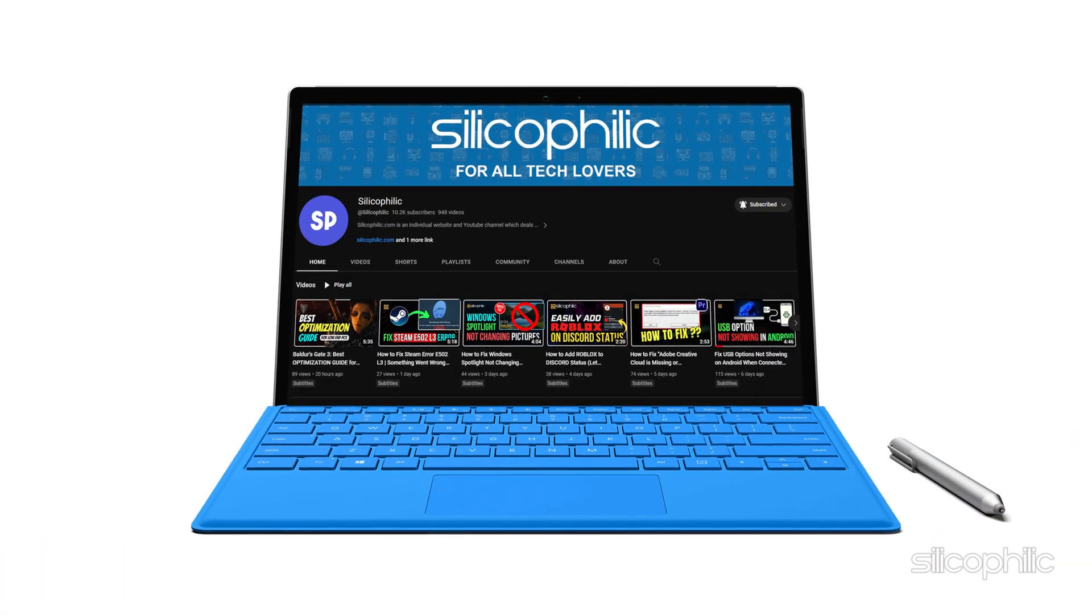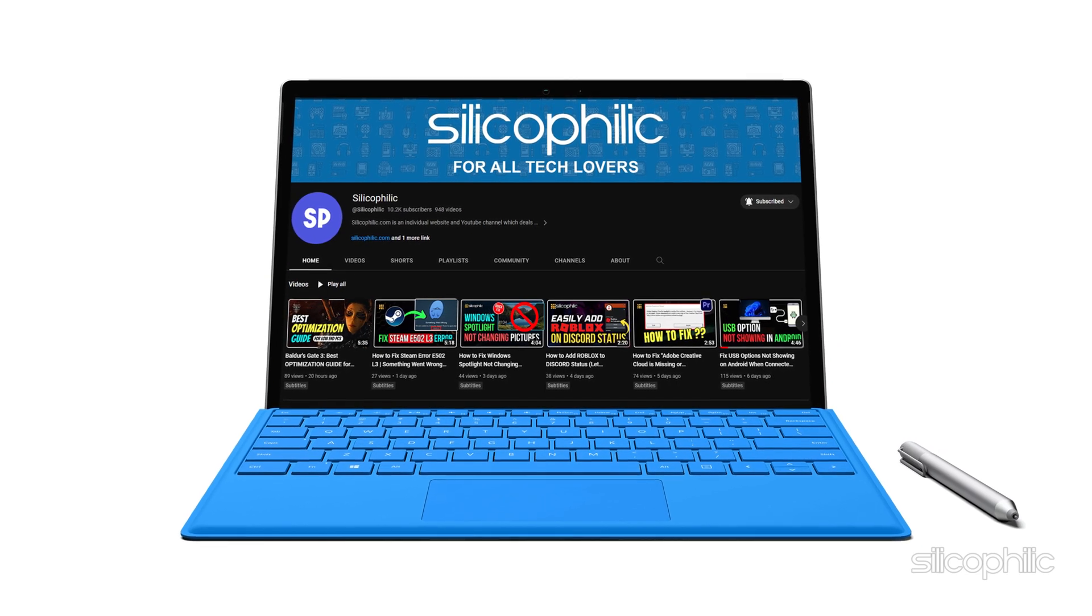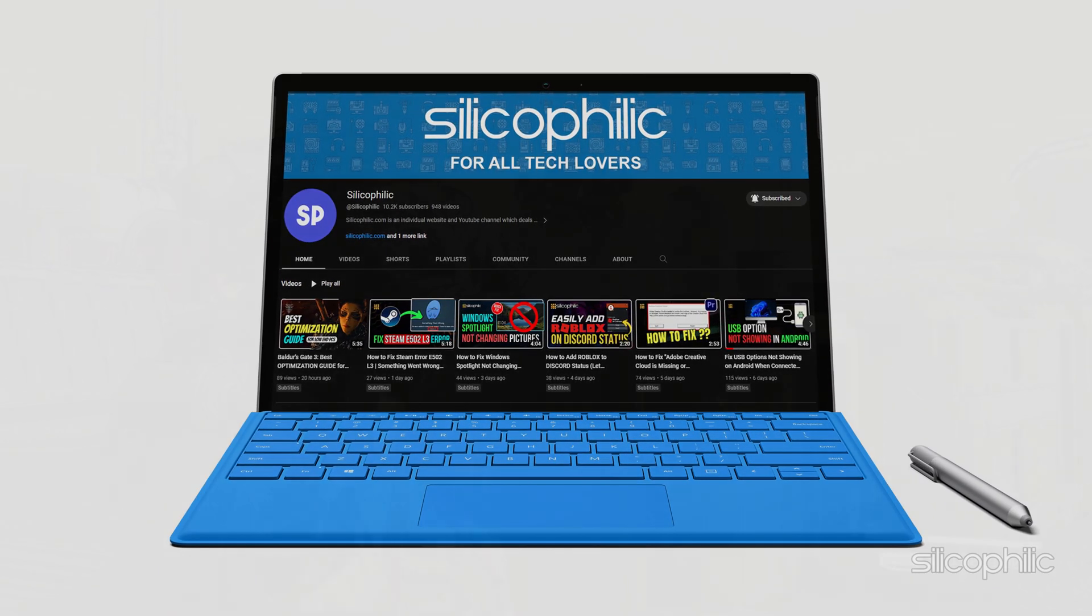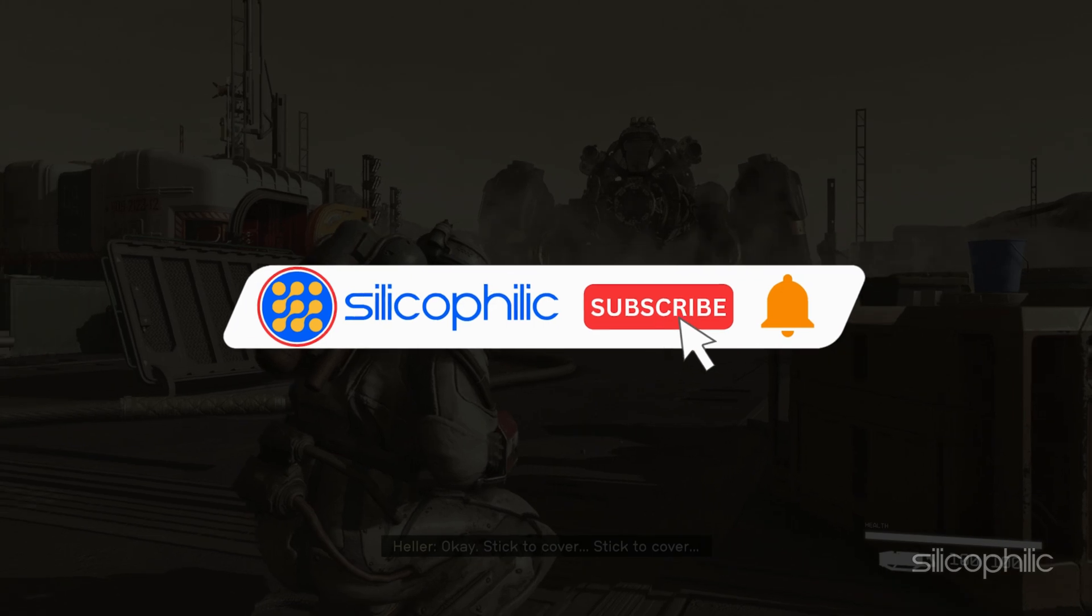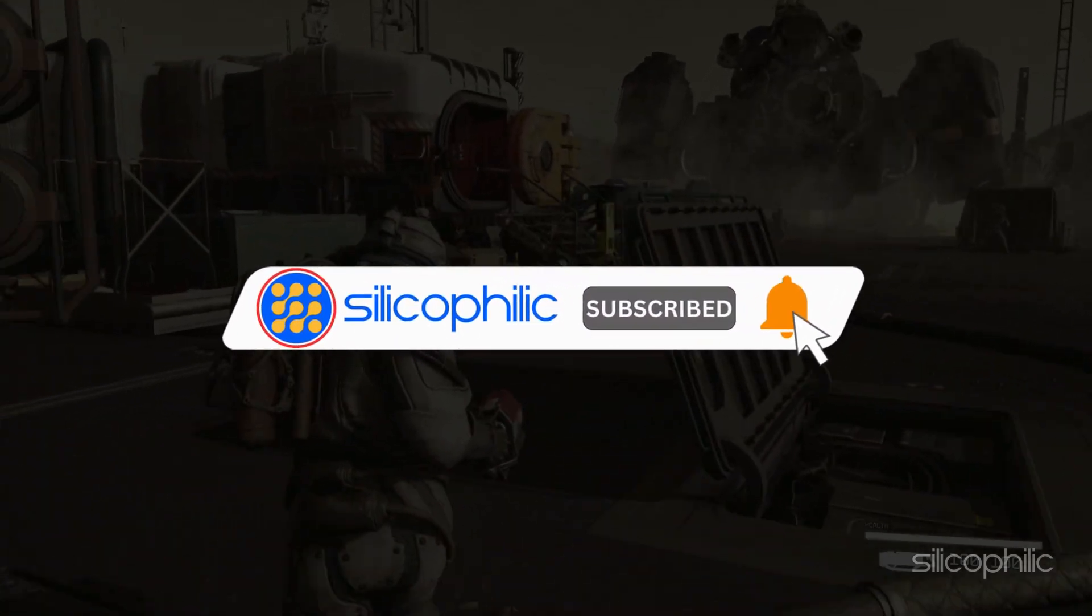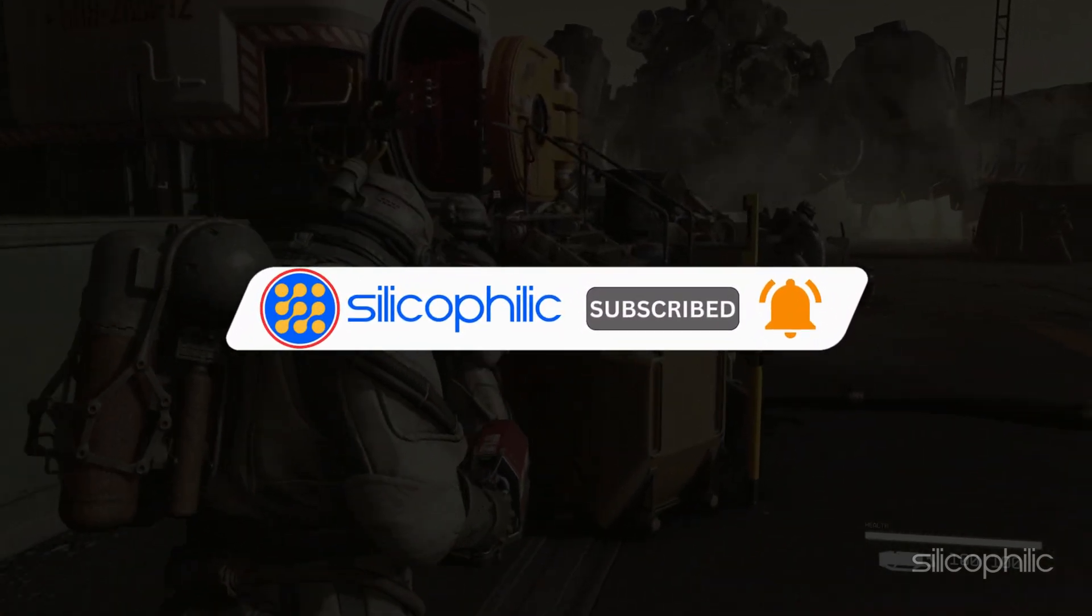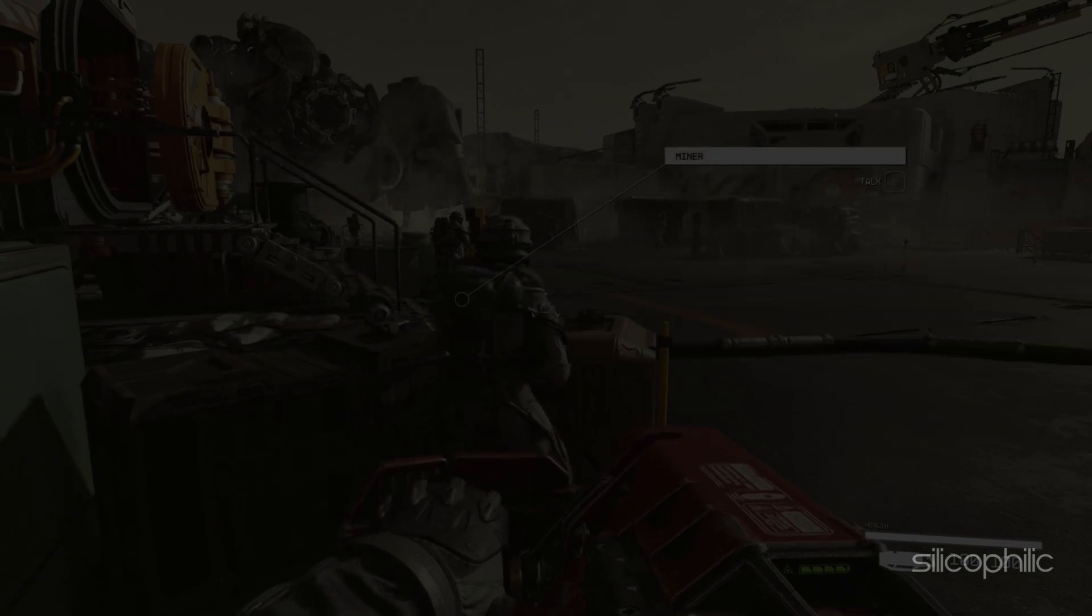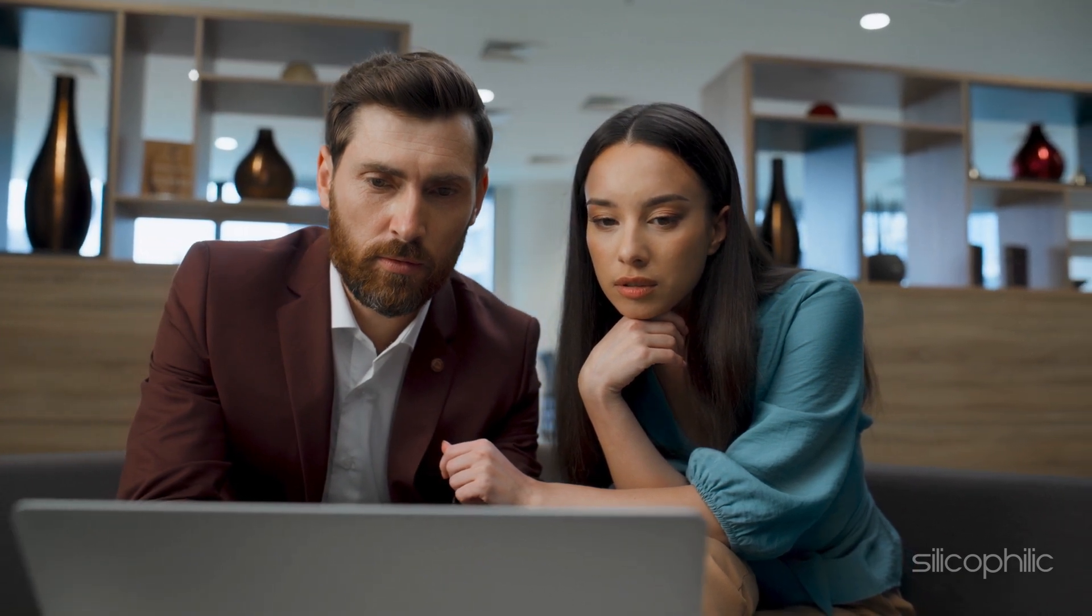Welcome back to Silicophilic, your go-to source for tech tips and fixes. Before we move forward, make sure to subscribe to our channel and like this video. It's free and helps us a lot. We do tons of research to find the working solutions for you. Your little support will help us continue making solution videos for you and others. So let's dive right in.